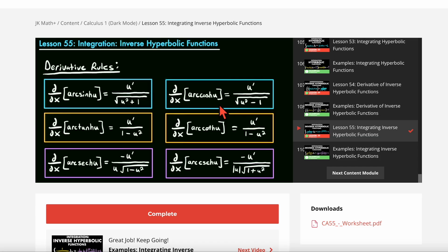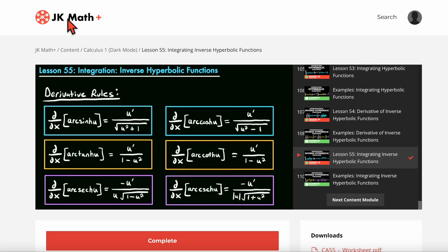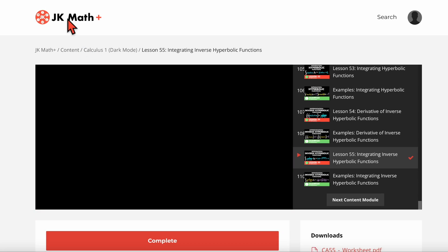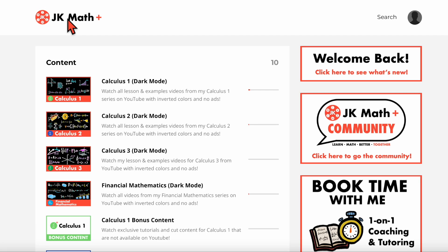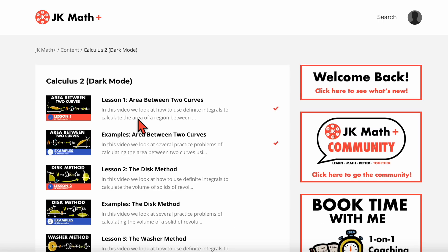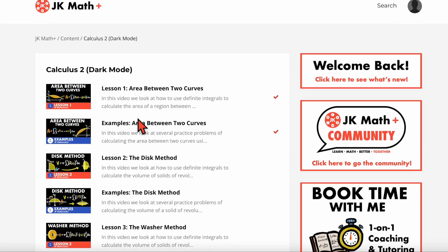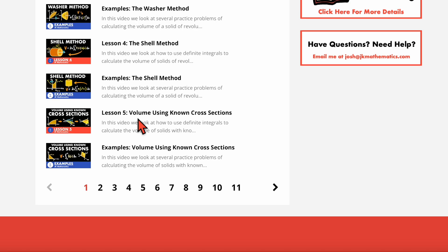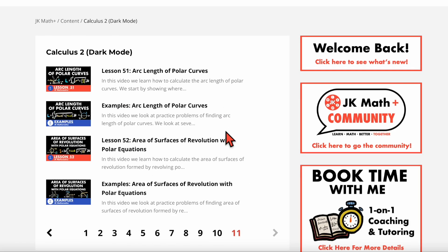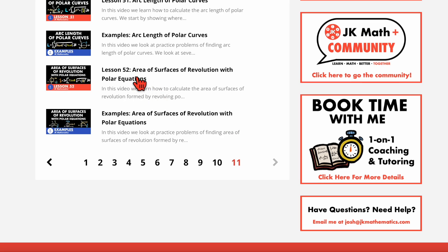Now if we go back to the modules and the main content, we could go through all the same stuff for calculus two, calculus three, and financial mathematics. Let me show you all three of these really quick. You can go into calc two here and there are all the calculus two lesson and examples videos in a dark mode format. You can go through all the different pages all the way up to the last lesson, which I believe is lesson 52.